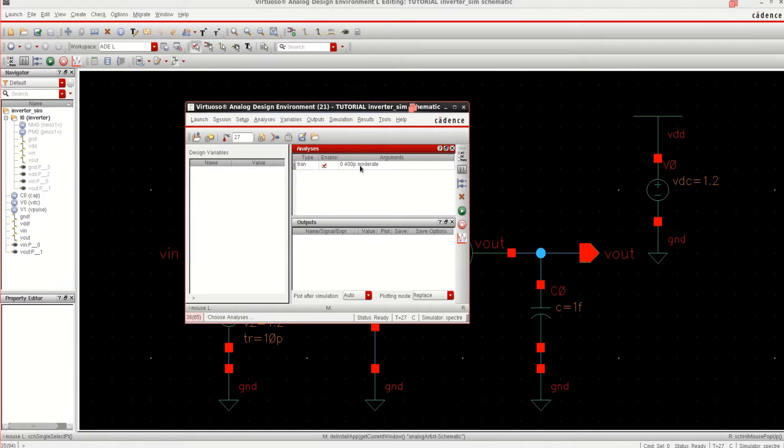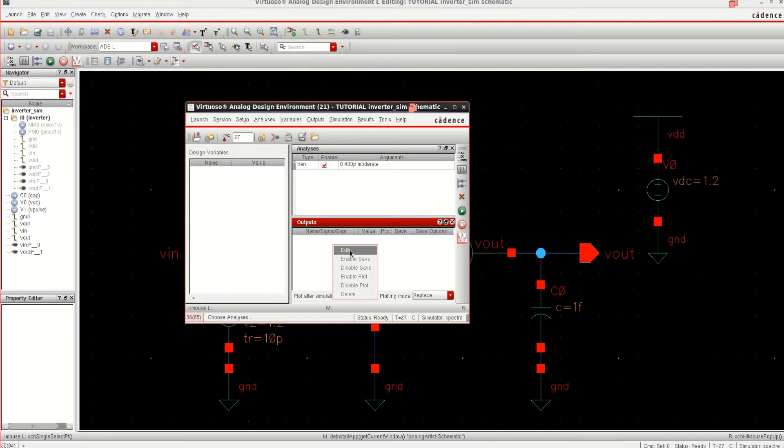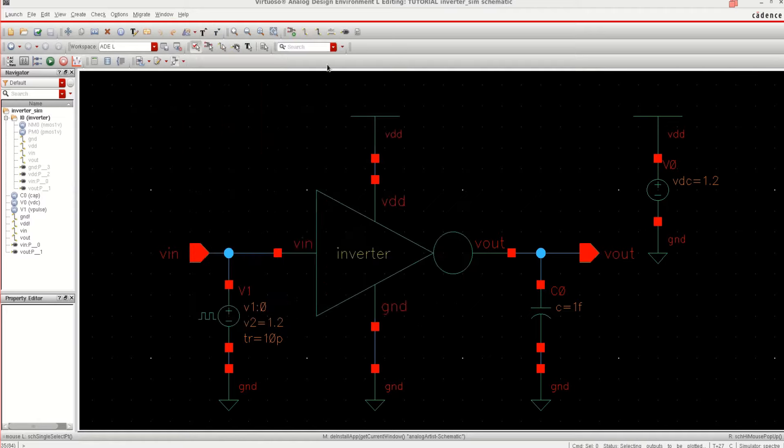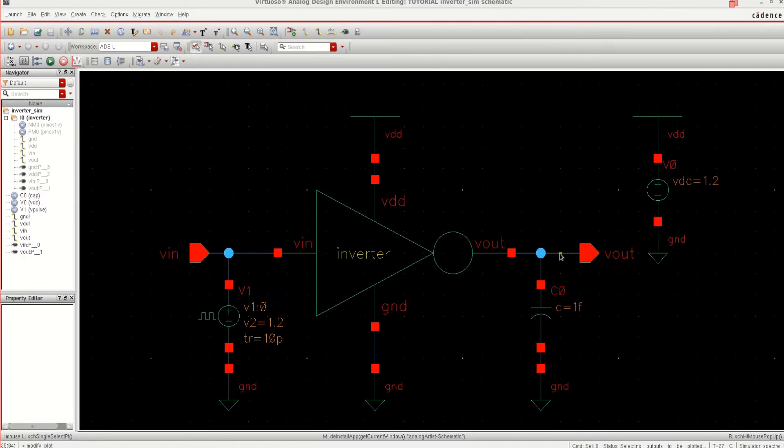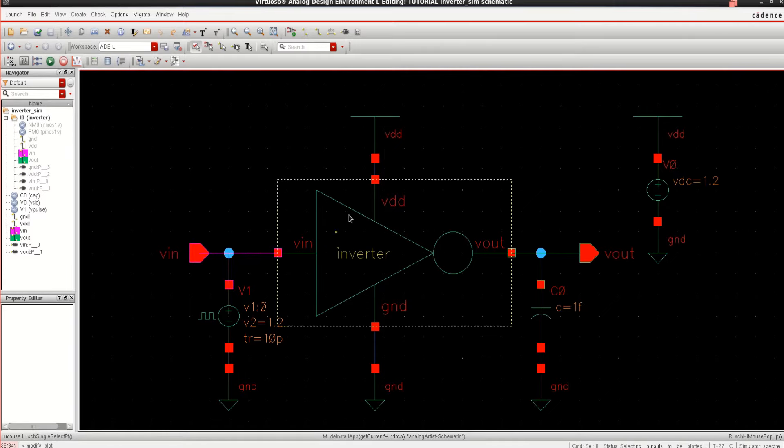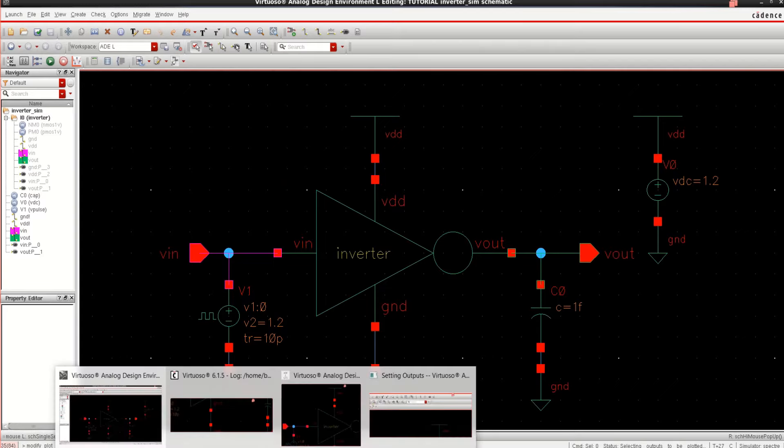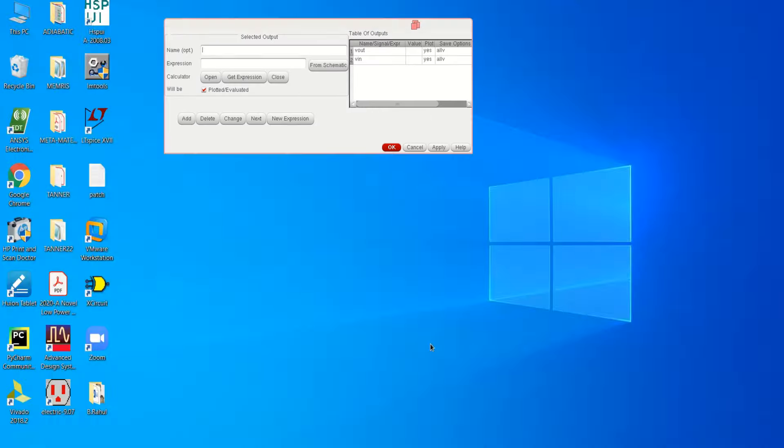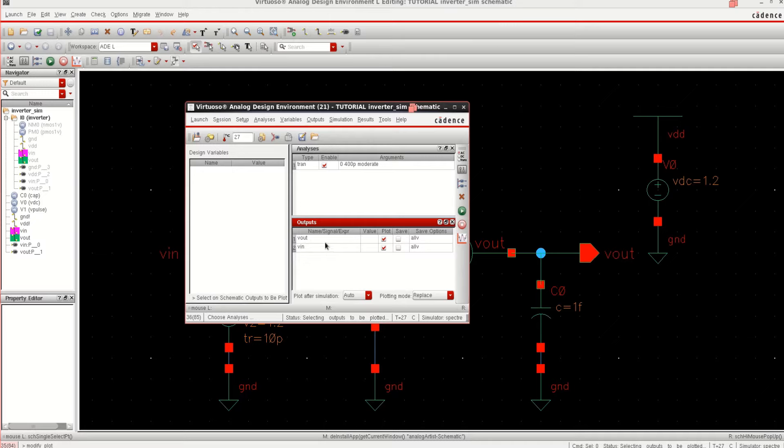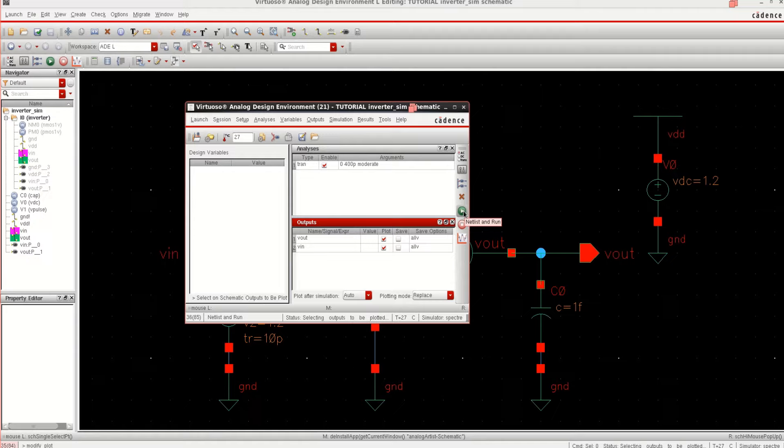It has loaded the analysis. Similarly, right click on it, click on edit. Click on from the schematic, select the output and input. These are the two which I want to plot. Click OK. It has loaded the VIN and VOUT. Once the analysis and outputs are loaded, it is ready for simulation. Click on netlist and run.